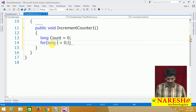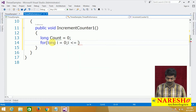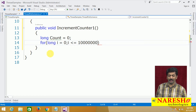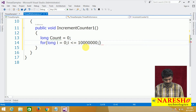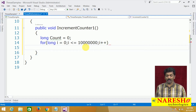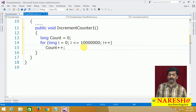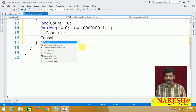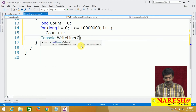I'll write a for loop: long i equals 0, and i less than or equal to 1 crore — that's 10, 100, 1000, 10,000, 1 lakh, 10 lakhs, 1 crore. Inside the loop I'm just incrementing count with count++. Once the incrementation is completed, Console.WriteLine will print the value of count.